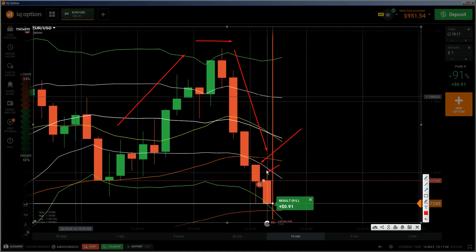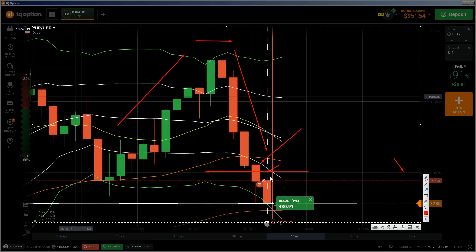I saw this wick here which shows me we got rejected from the round number at 1.1975. That's also a reason to enter into this put trade — a put option into a downtrend at resistance. That is how you have to do your trade. You have to get some kind of evidence that this resistance is valid, and the wick is already telling you this.